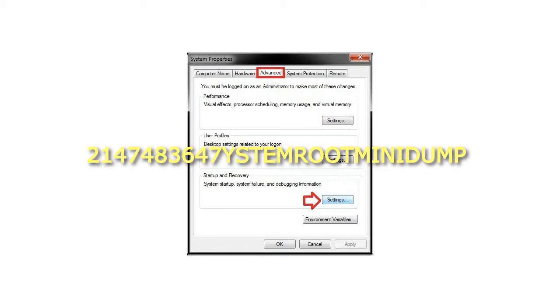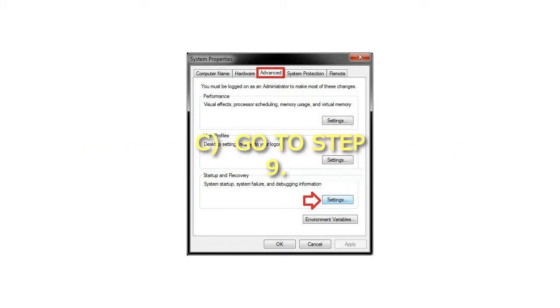The location should be %systemroot%\minidump. Go to Step 9.